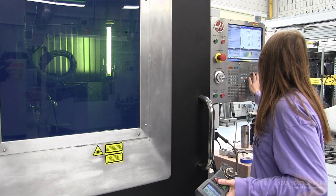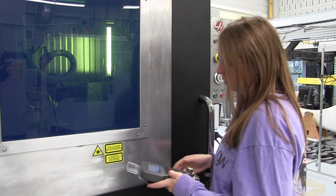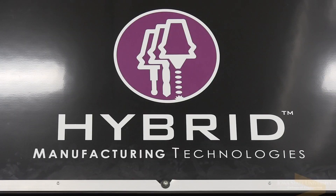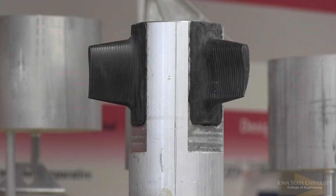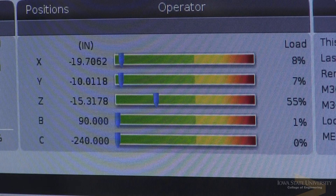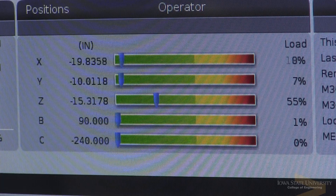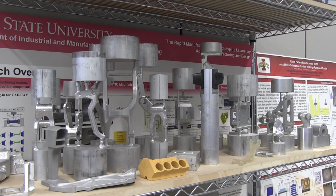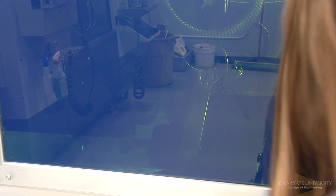Another major research area we have is in hybrid manufacturing. It is naive to think that we're going to do 3D metal printing of a component and that's the only process that we're going to need. There are very few products that we produce currently that only use one process, and so in hybrid manufacturing we are looking at 3D metal printing some of the features but then using machining to produce some of the features.